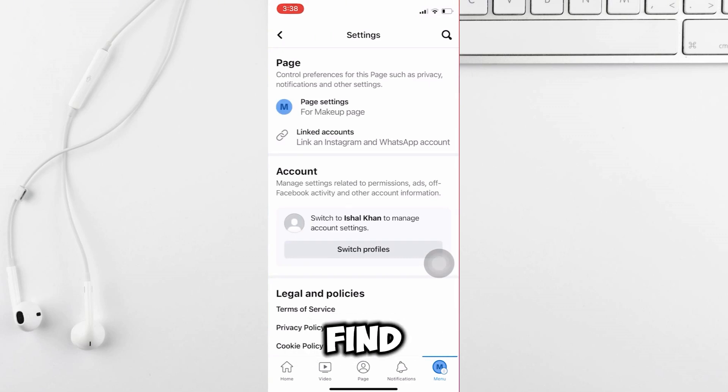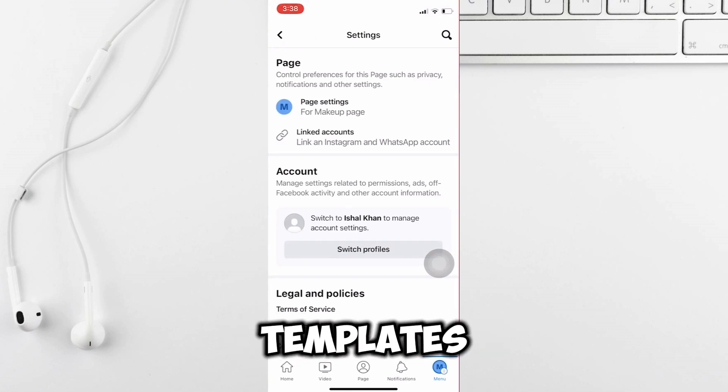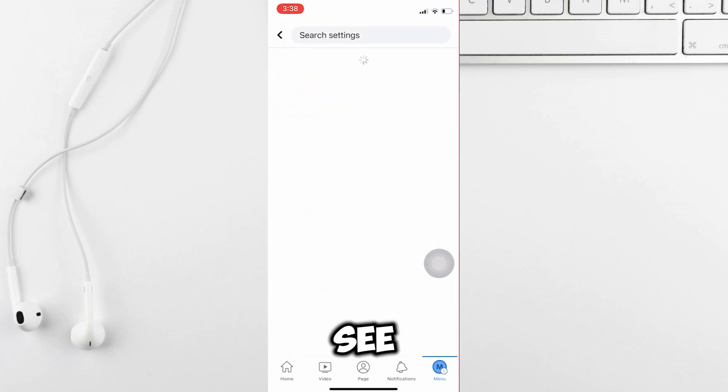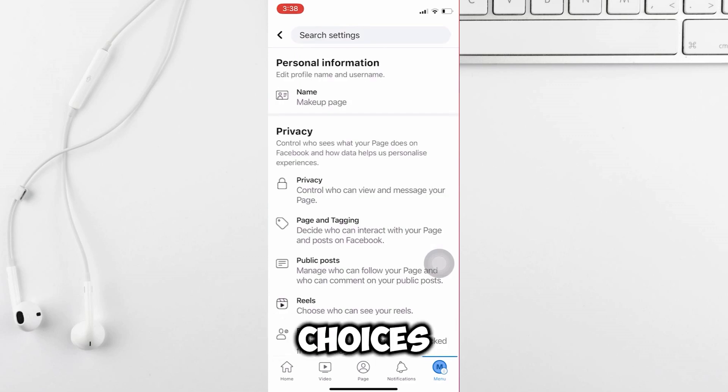You'll find an option to edit page templates. Select this option to see different template choices for your page.